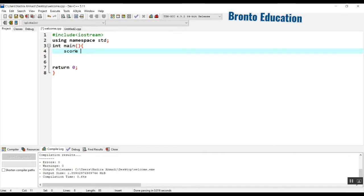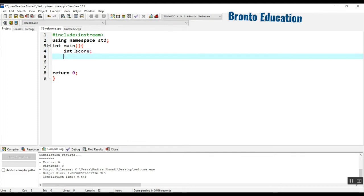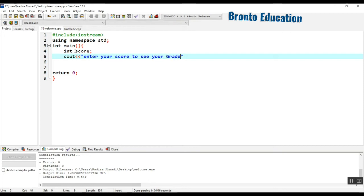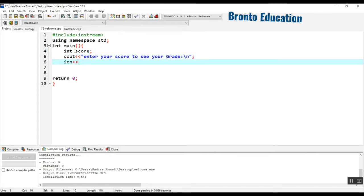I just need only one variable, which is `score`, and the data type is integer. Score will be an integer — for example 70, 75, 80. We will just display the text: 'Enter your score to see your grade', with a newline, and then take the score as input.